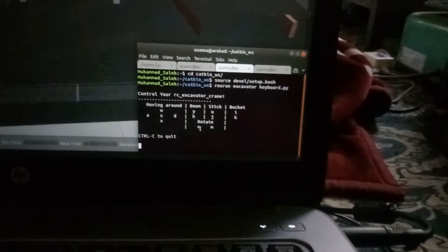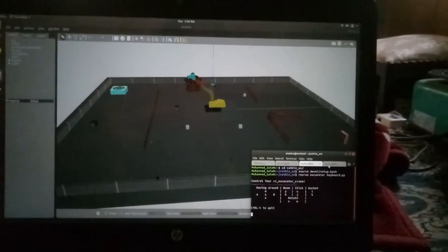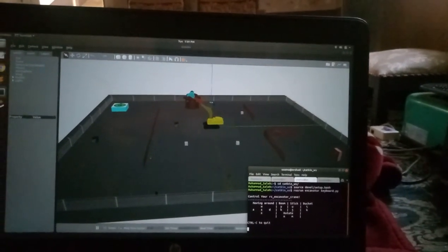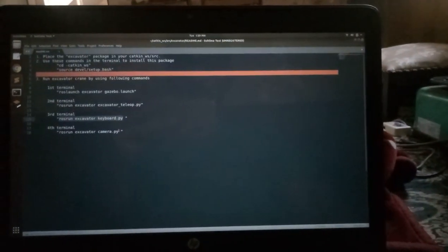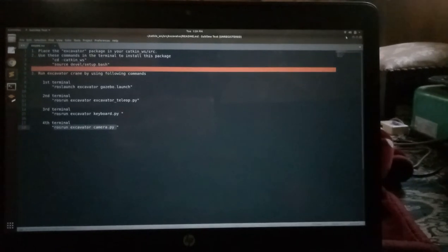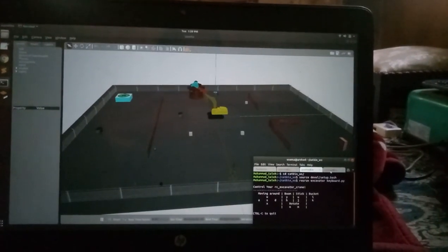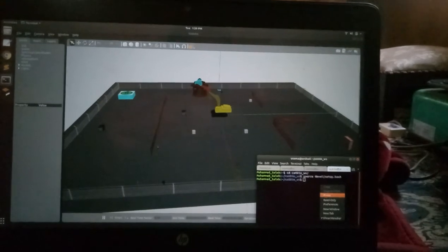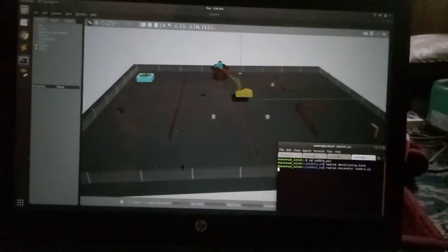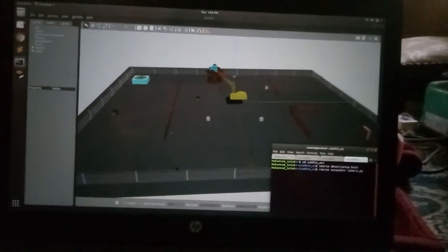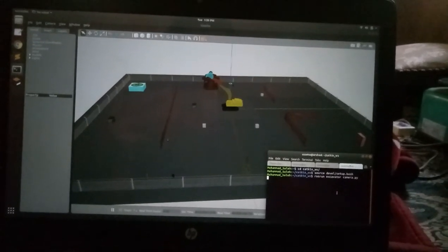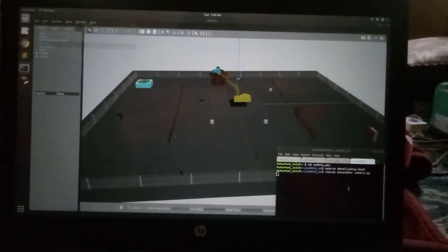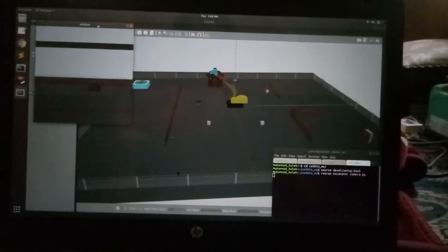I want to have a camera that will display the front view, like how the operator can see inside the excavator cabin. I will paste the command in the fourth terminal. It will display the camera. Here we have the window.